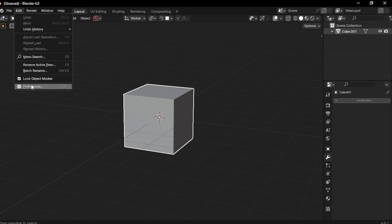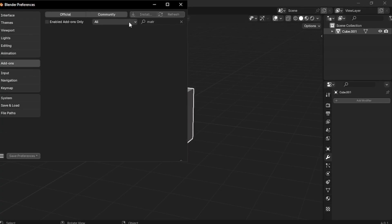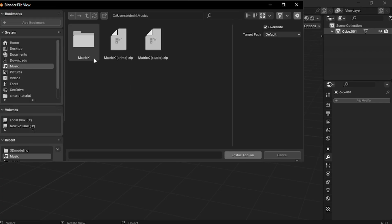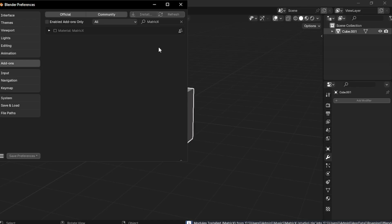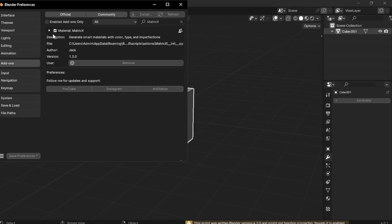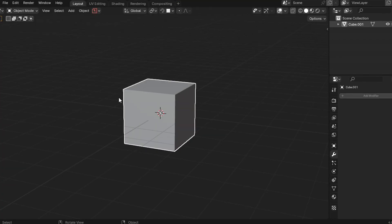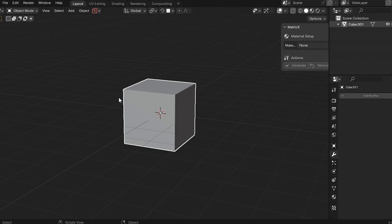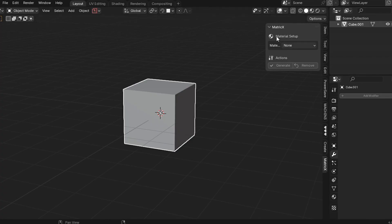From there, choose your price, sign into your account, and download the zip file. Once you've got it, open Blender, go to Edit, Preferences, Add-ons, hit the Install button, and select the zip file you just downloaded. And that's how easy it is to install. Once you successfully install Metric X add-on into your Blender, you can press the N key to open up the side panel. And from here you can see an option called Metric X.